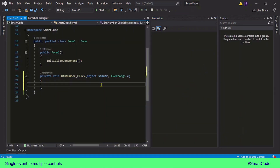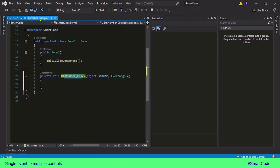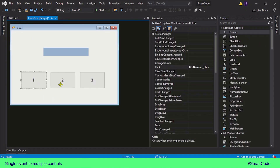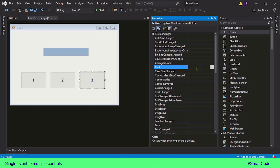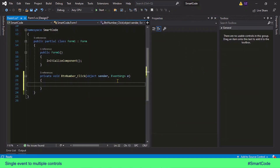We have now registered this single click event to the first and second buttons. Now we repeat the same process — select button number three, click the click event field, open the pulldown menu, select the event, and double-click. That's it — all of the buttons are now sharing the same event.